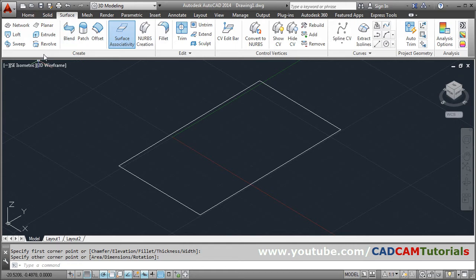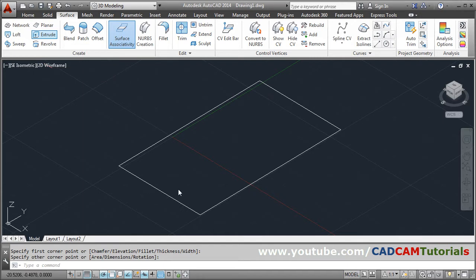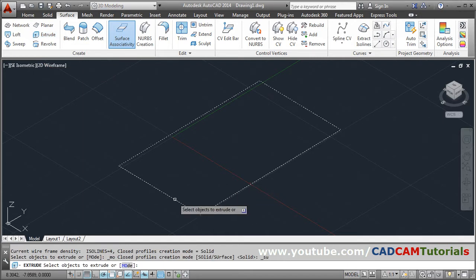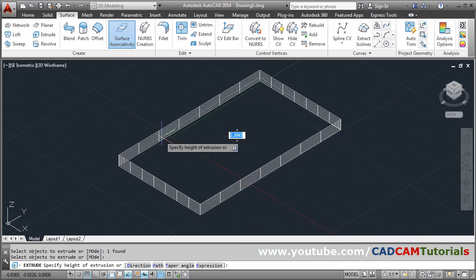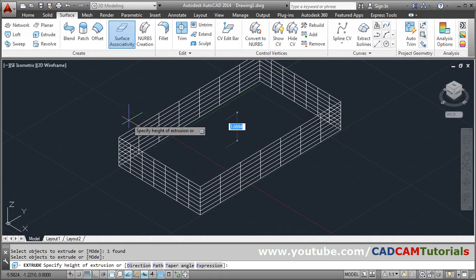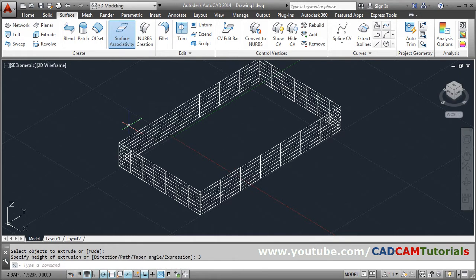Select Extrude. Select the object to extrude — select the rectangle and press Enter. Give the direction where you want to go and give the height. For example, suppose I want to extrude by a height of 3, then press Enter.